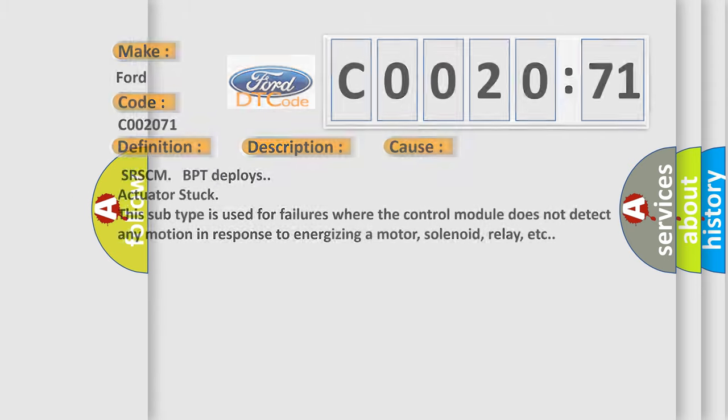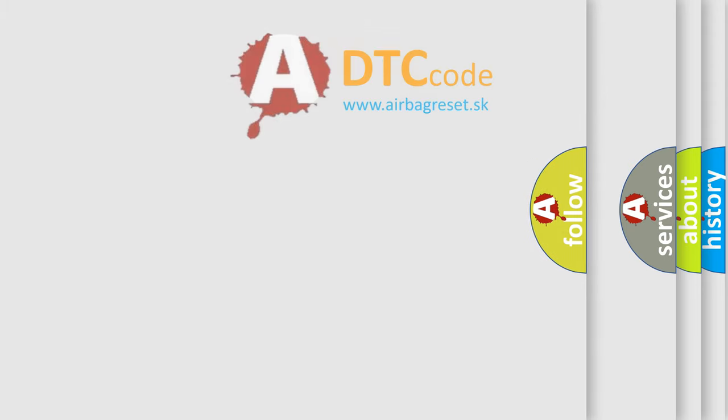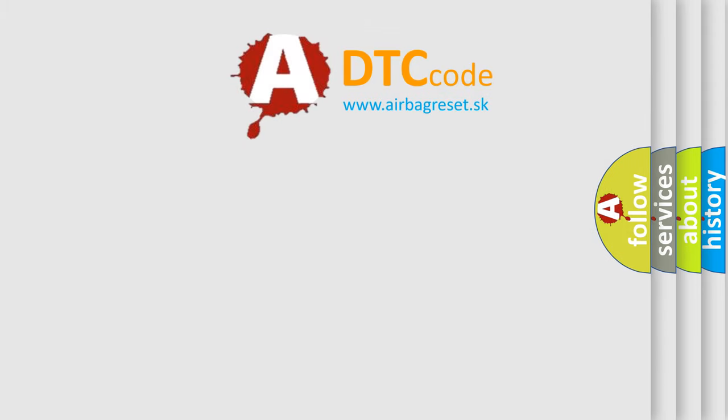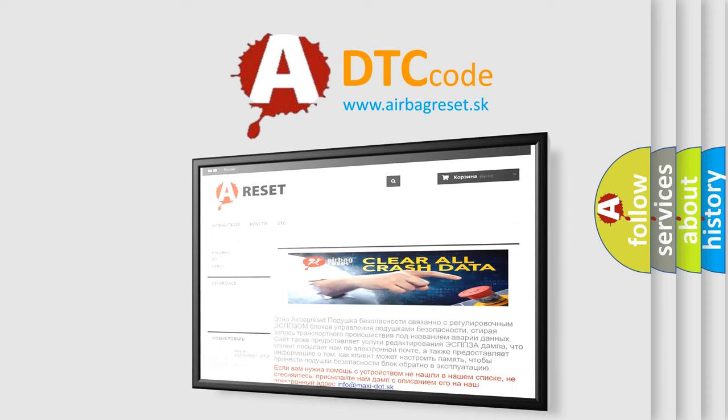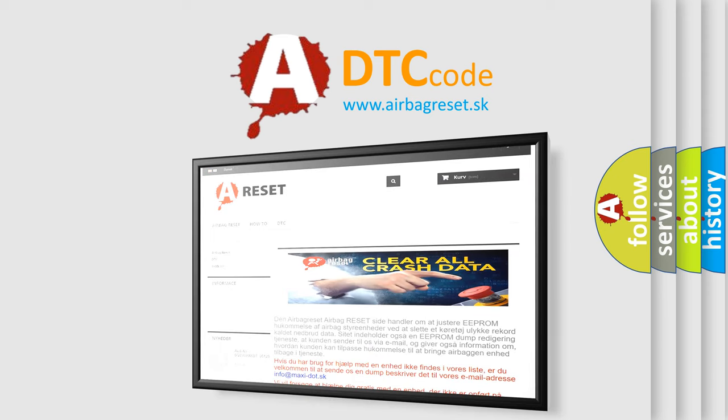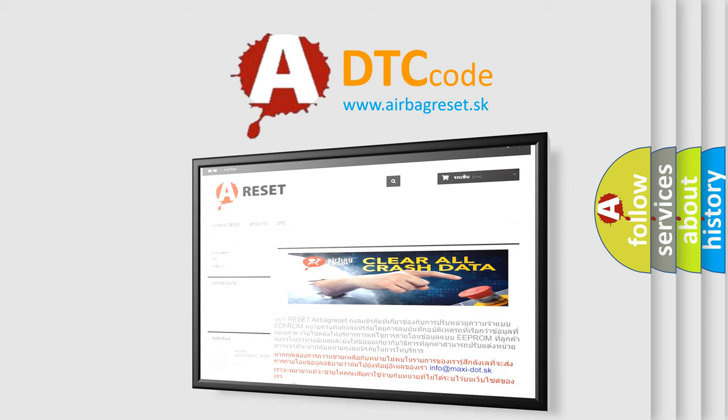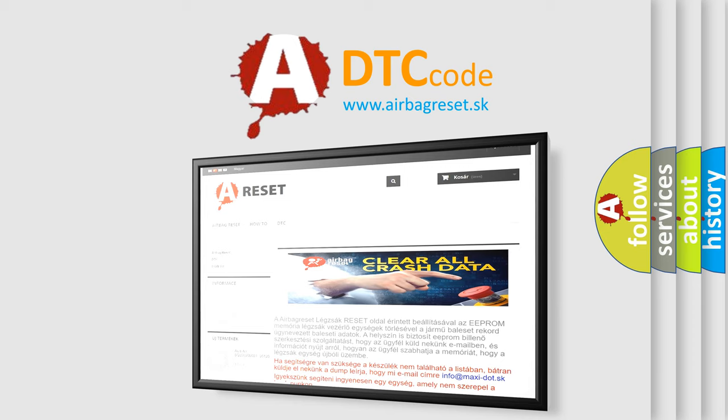The Airbag Reset website aims to provide information in 52 languages. Thank you for your attention and stay tuned for the next video.